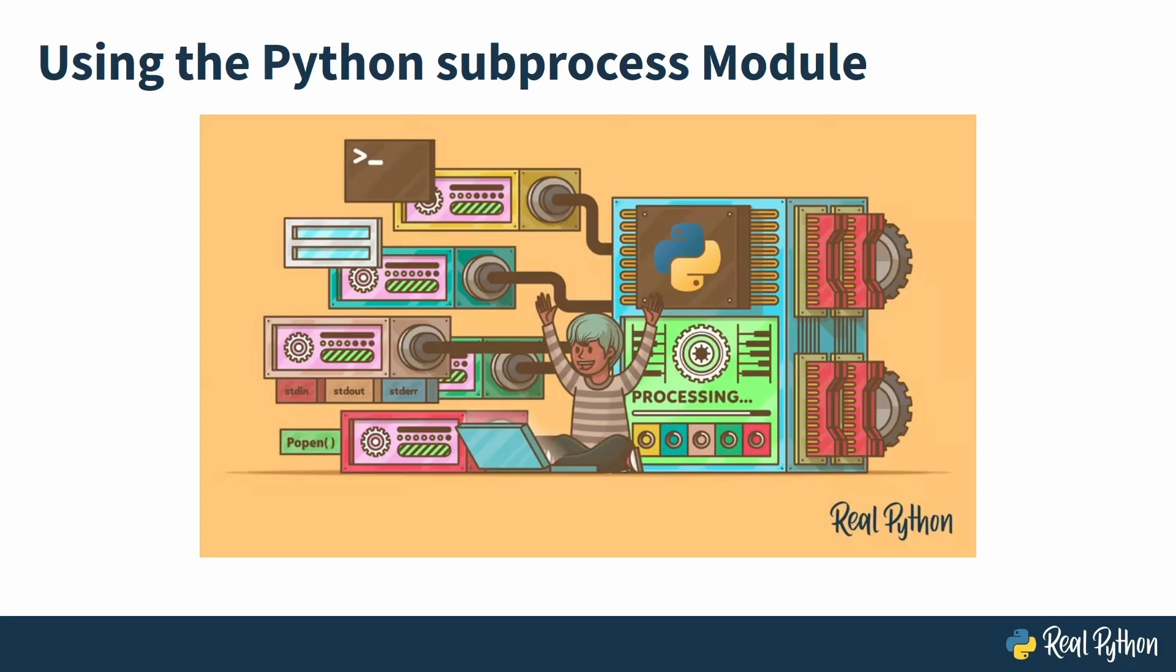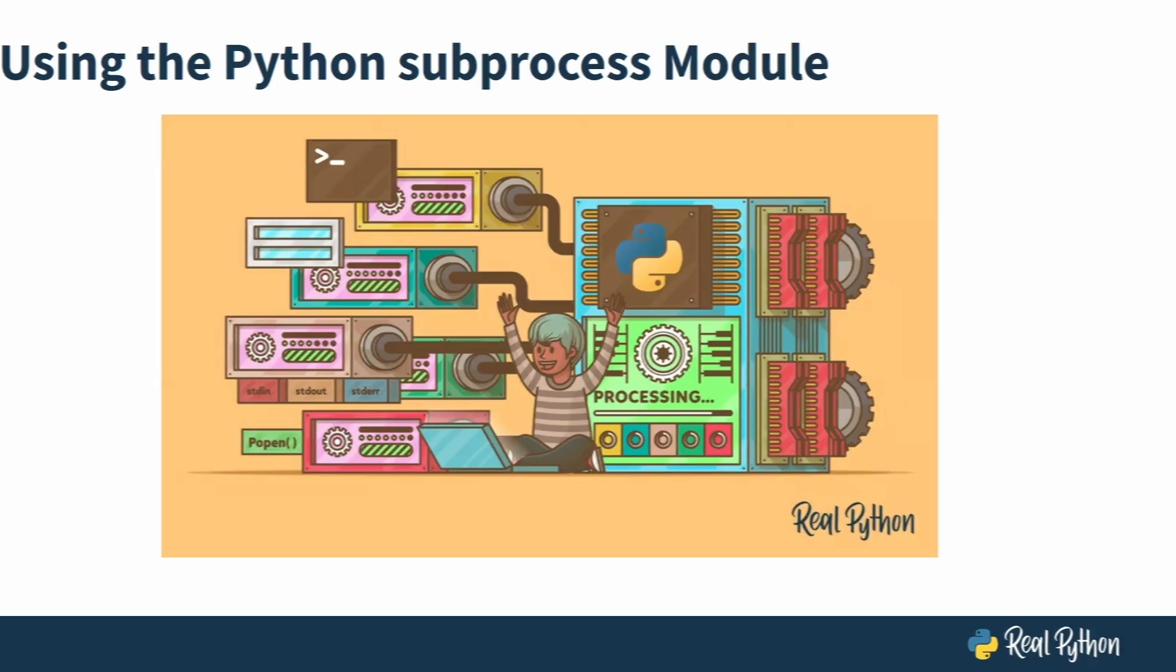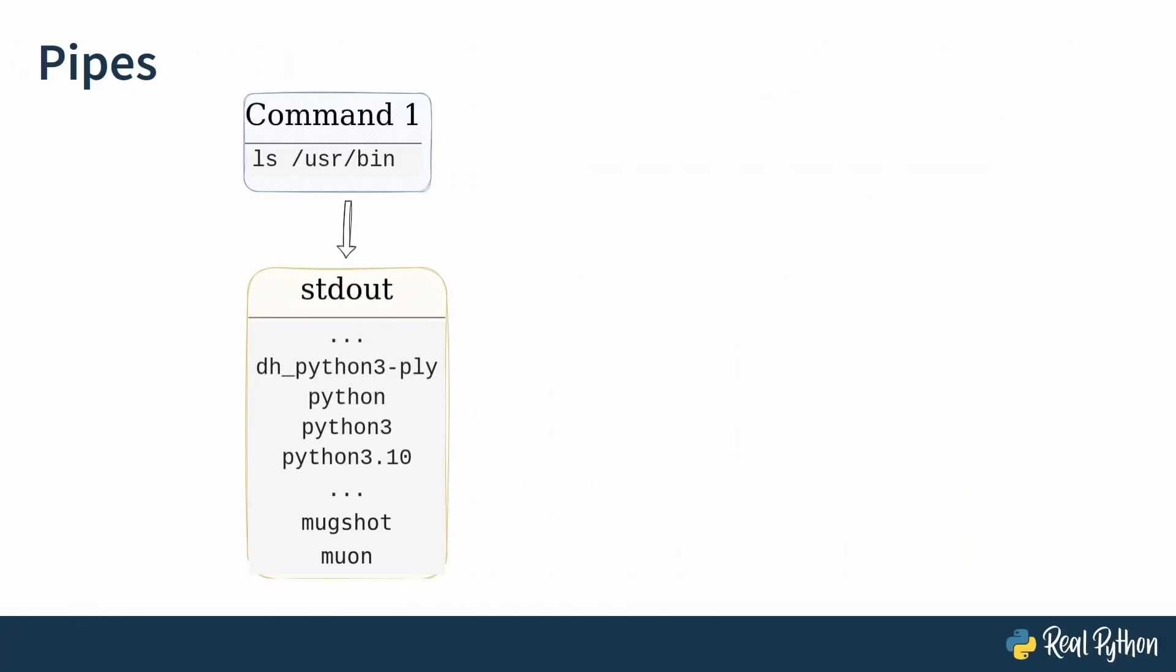Hey, hello and welcome to this course. This course is about using the Python subprocess module. Subprocess is one of those modules that doesn't tend to get people very excited, but I think those people are wrong. Subprocess is a very cool module.